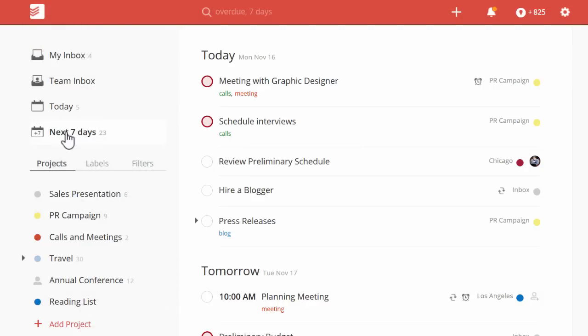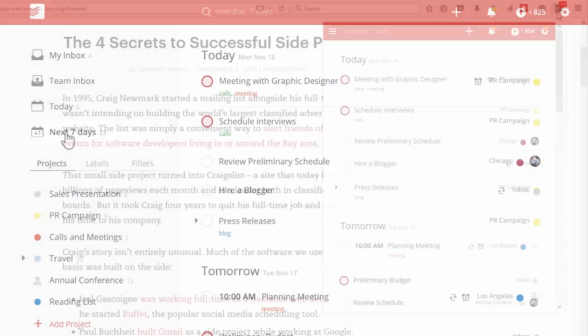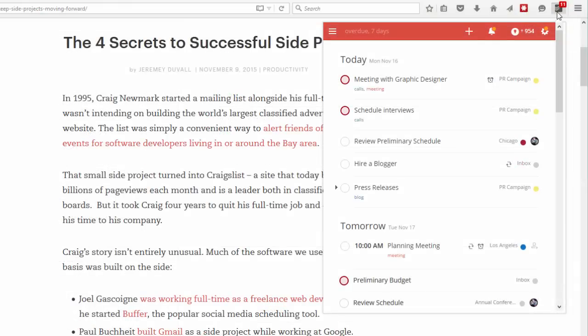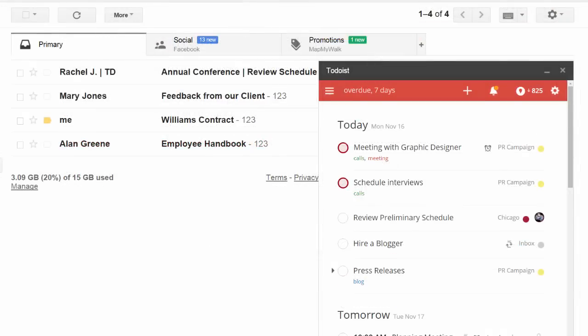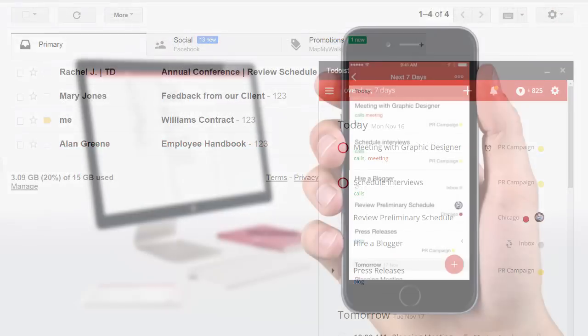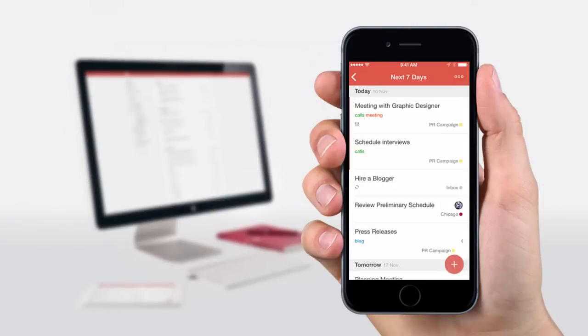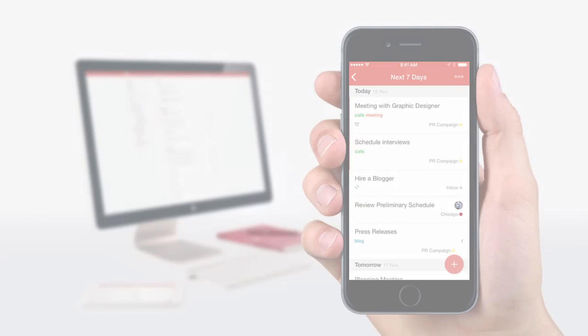And remember, you can take Todoist with you anywhere. As a plugin in your web browser, an add-in in your email client, or on your iPhone or Android device. Start today and get more done at Todoist.com.